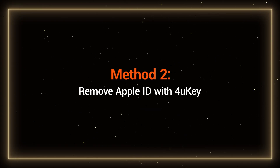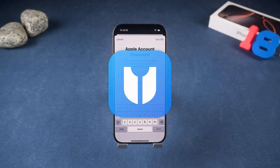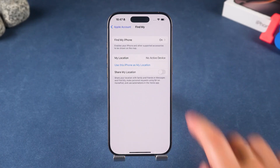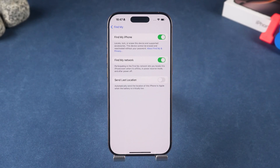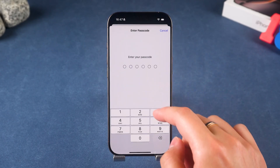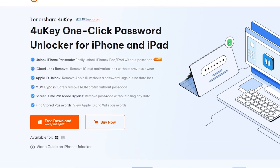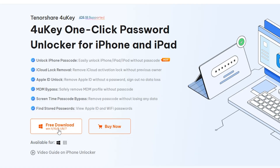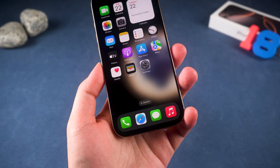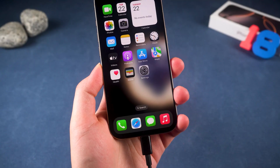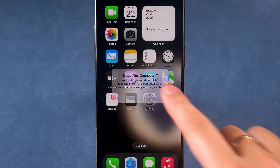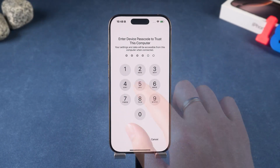Method 2: Remove Apple ID with 4uKey. 4uKey lets you remove an Apple ID without needing the password, but your device needs to meet two conditions: 2-factor authentication must be enabled and the device must have a screen passcode set. You can find the download link for 4uKey in the video description. Install it and connect your iPhone to your computer. If prompted, make sure to trust this computer on your device.